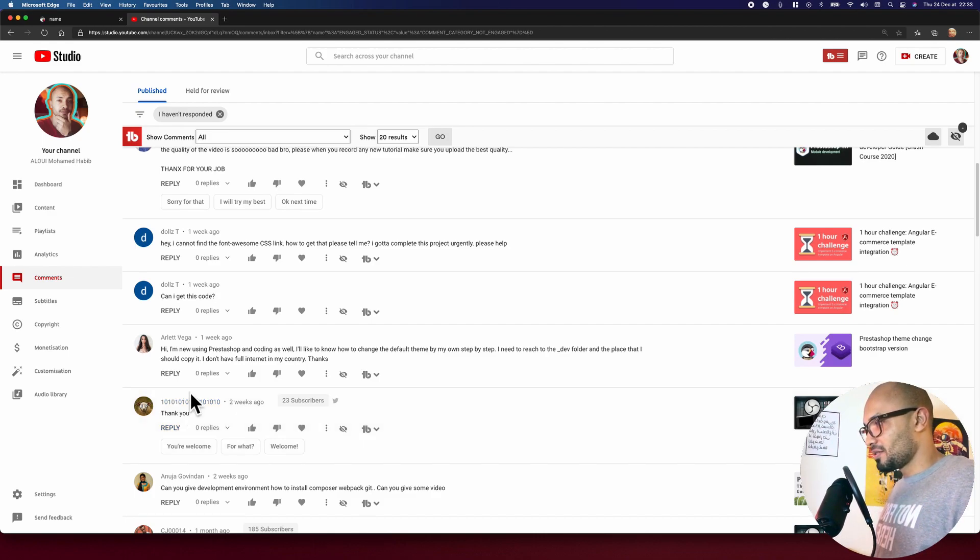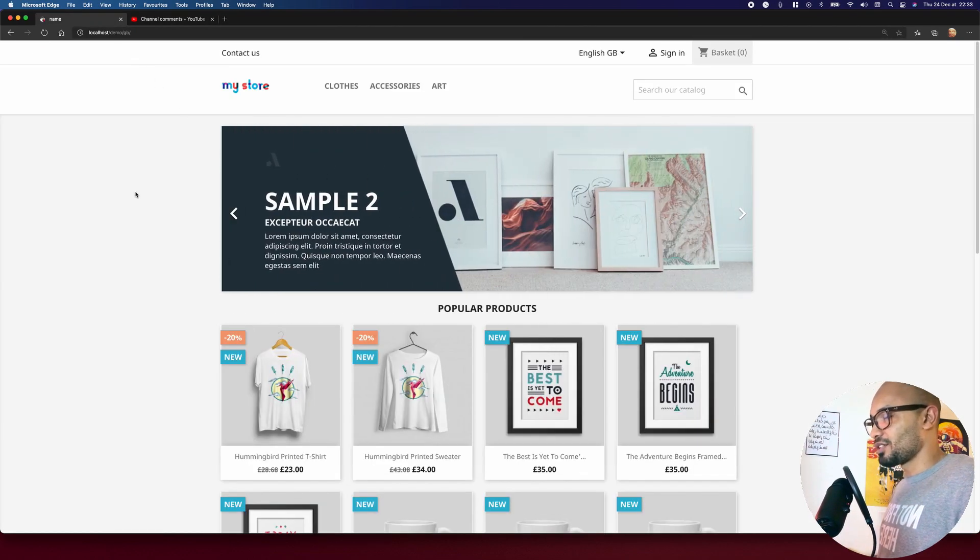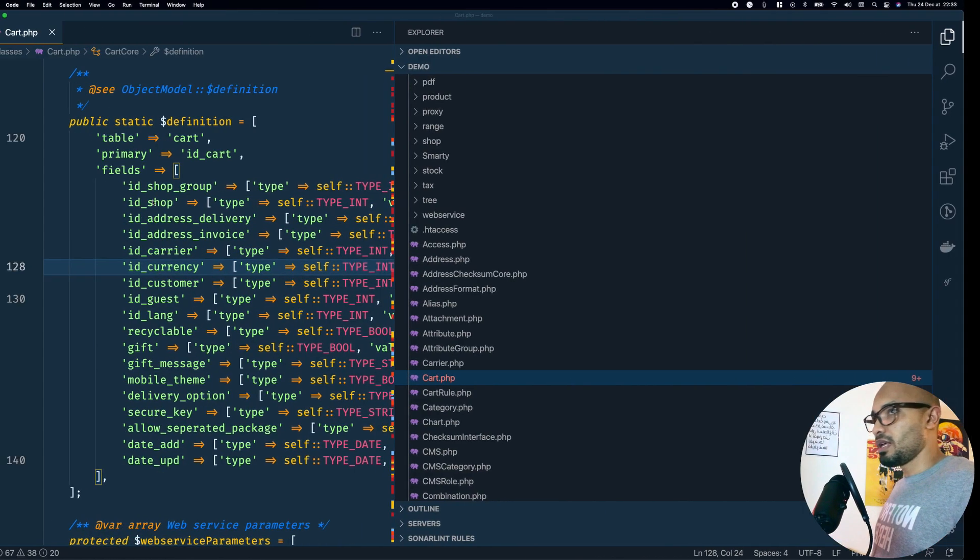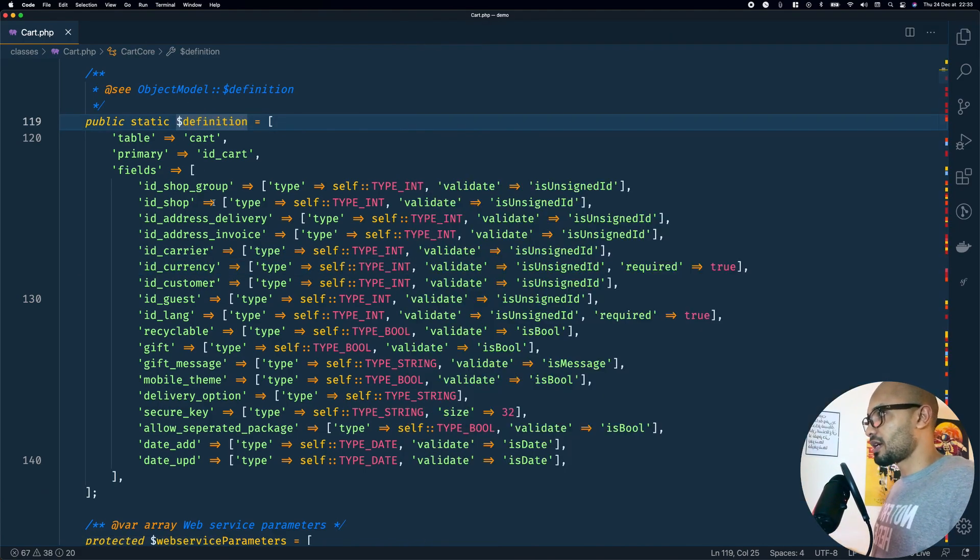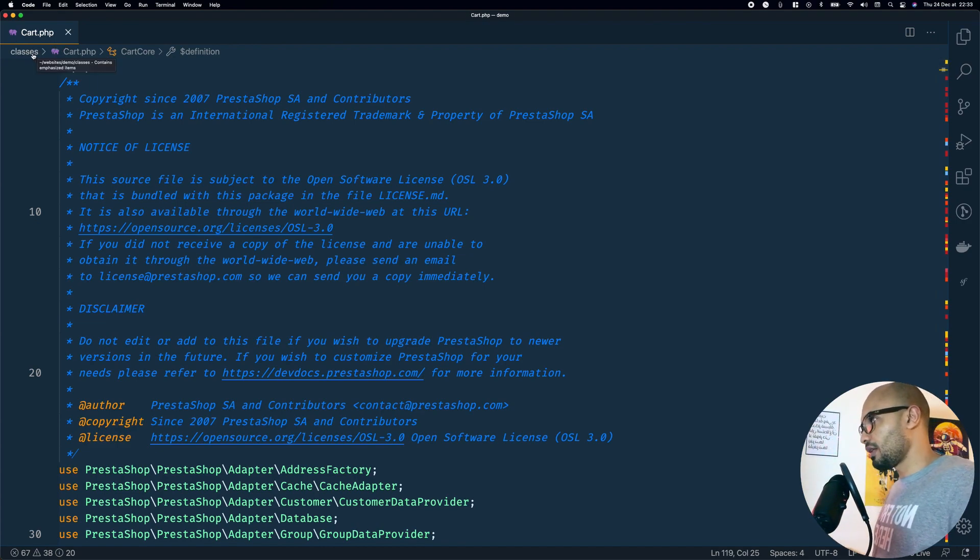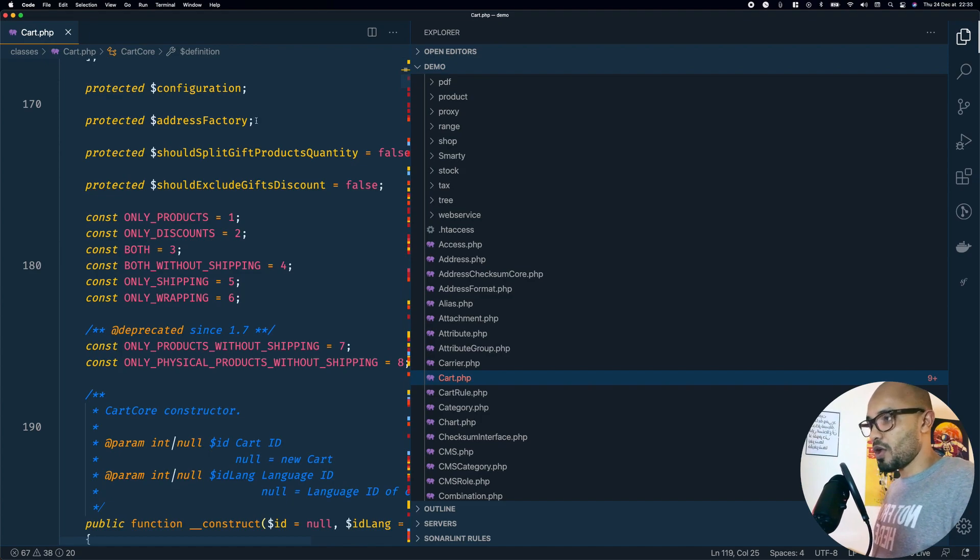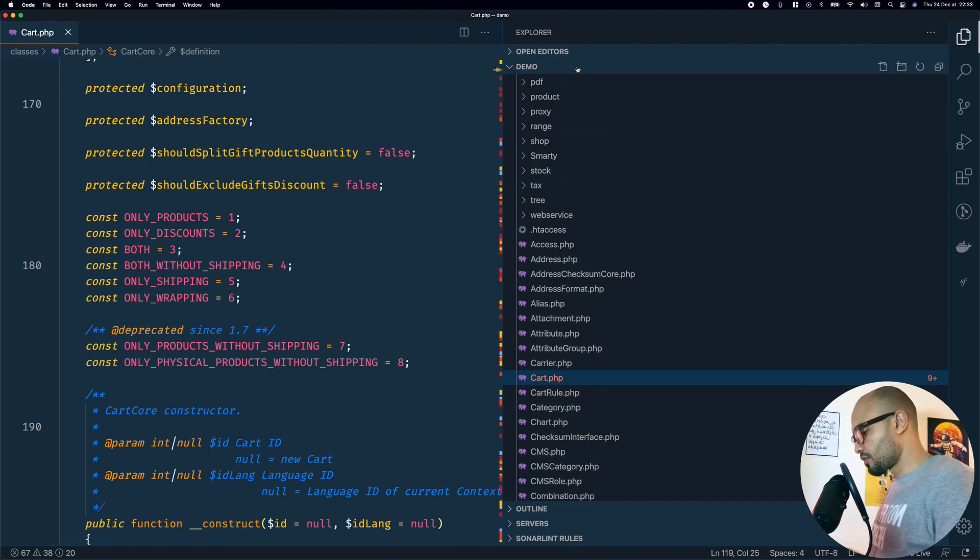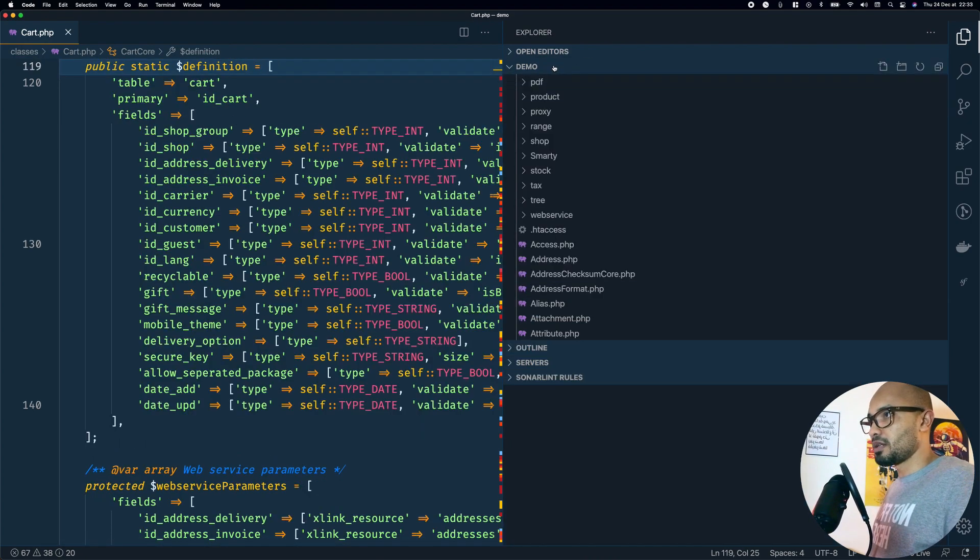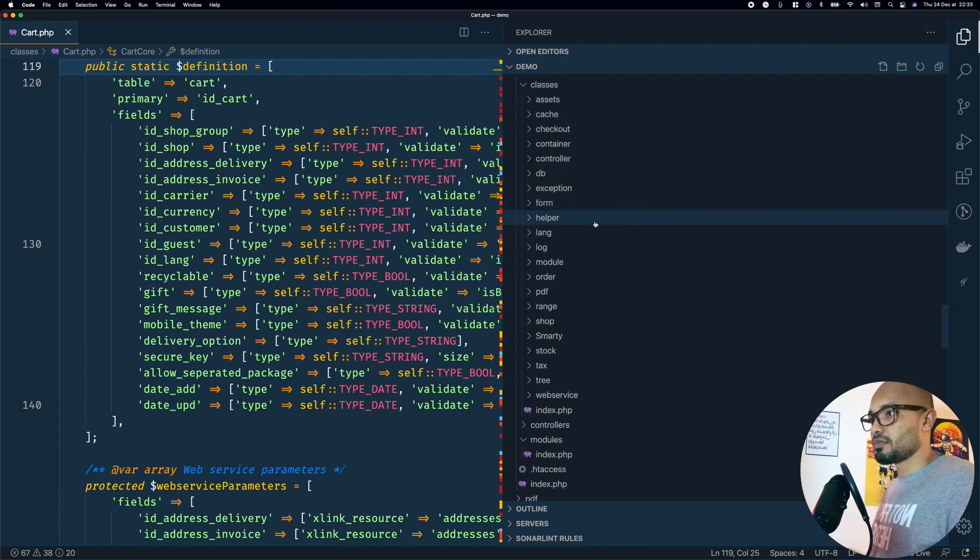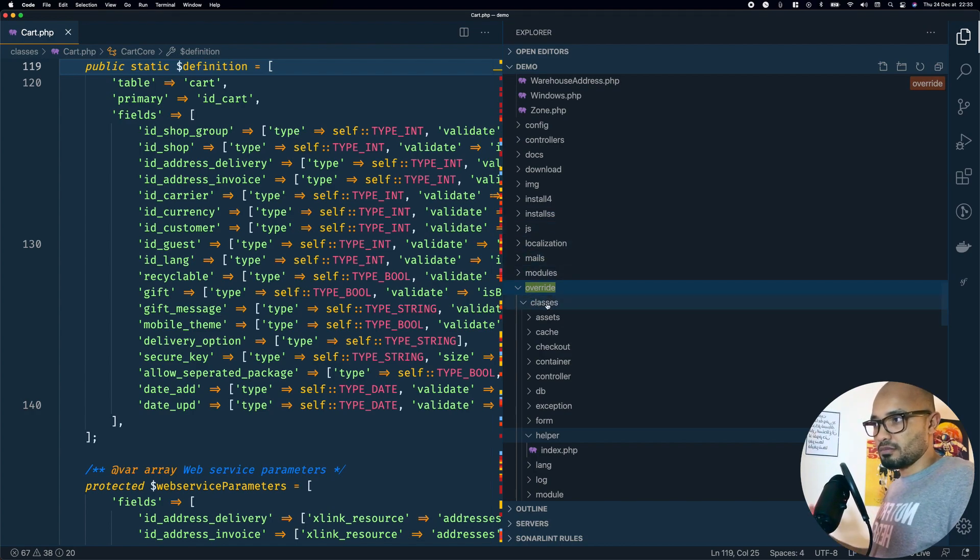Enough talking, let's get into our work. Here I have a basic installation of PrestaShop, the 1.7.7 latest version. This is my IDE. To speed up the process I opened the Cart class that is located in the classes folder and we'll be doing this override. I'll go to override, not there sorry, we need to jump to override, then go to classes directory.